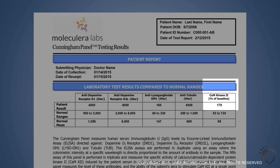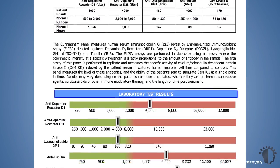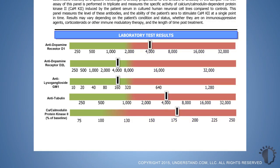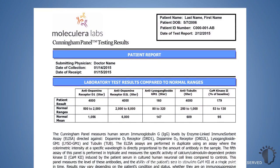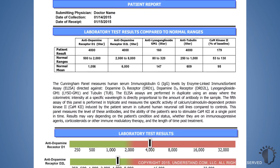The results of each test are represented in the laboratory test results compared to normal ranges table, which includes the patient results, a normal range, and a normal mean for each test. Additionally, the patient results for each test are expressed on a colored scale below the table of results. The green color represents values that fall within the normal range for each test, while the red color represents values that fall outside of the normal range.